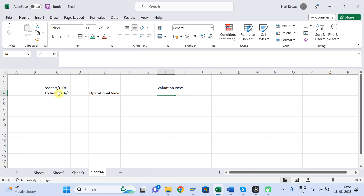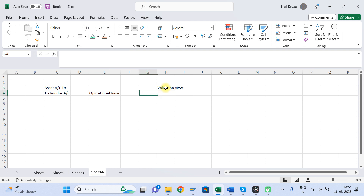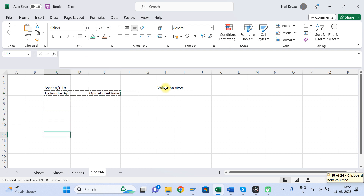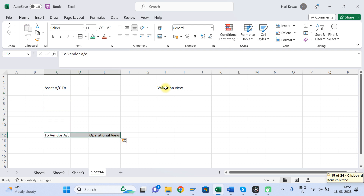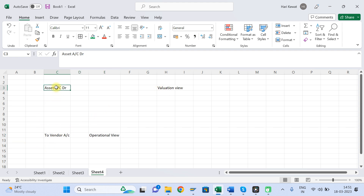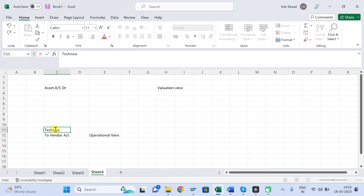Now, if you bifurcate and separate these two journal entries, there is no meaning, because for each credit you need one debit, and for each debit you need one credit. Without debit and credit, there is no meaning of a journal entry. Therefore, Technical Clearing GL comes into picture.